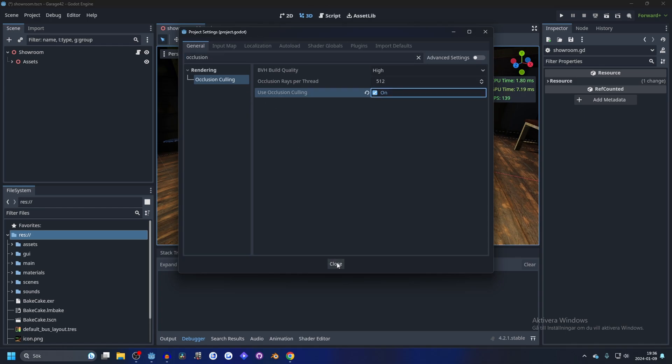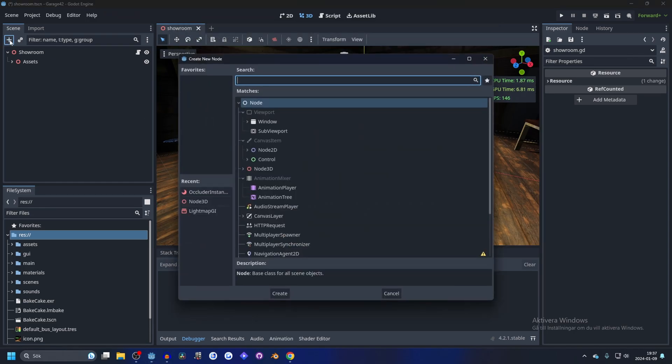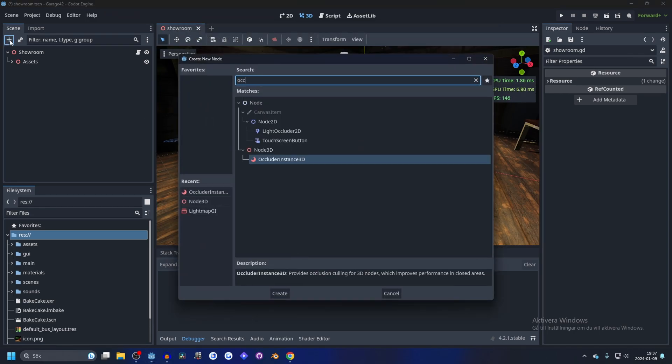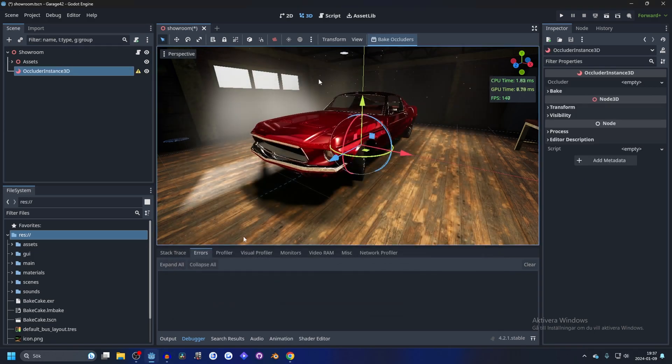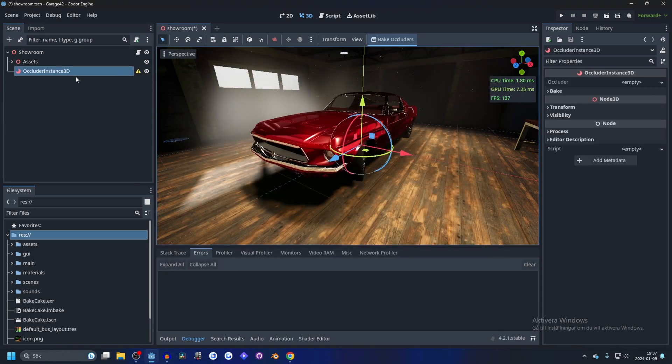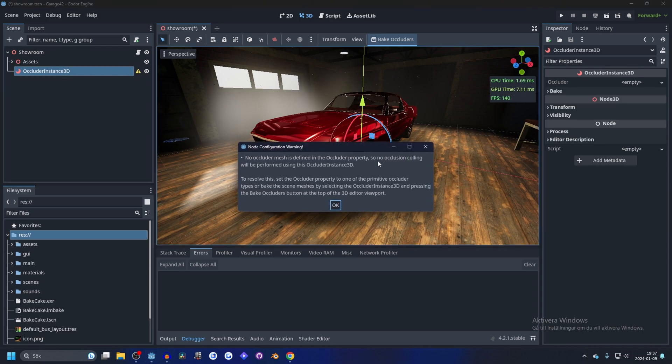Now you can close this down and hit the plus button. We can search up occluder and add occluder instance 3D to our scene. Now we have the occluder instance, which is giving us a warning.